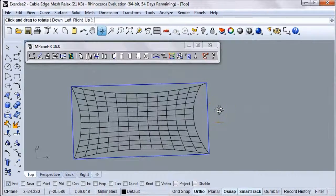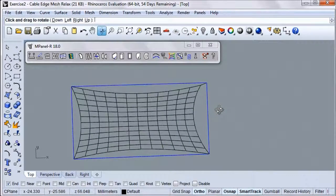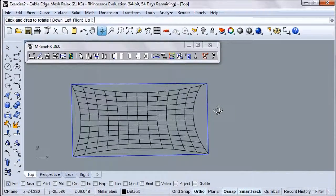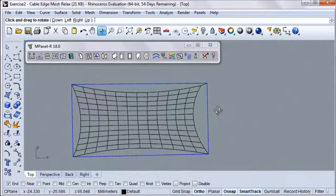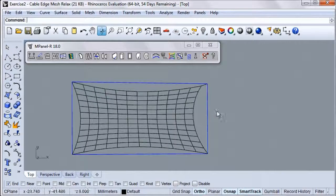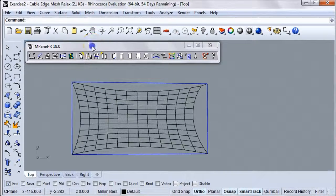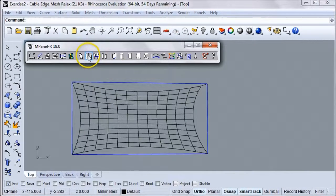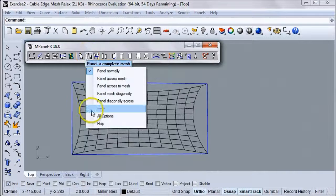Now let's try some paneling. You can specify how many panels you want in the Panel Complete Mesh Options, which are found right here.